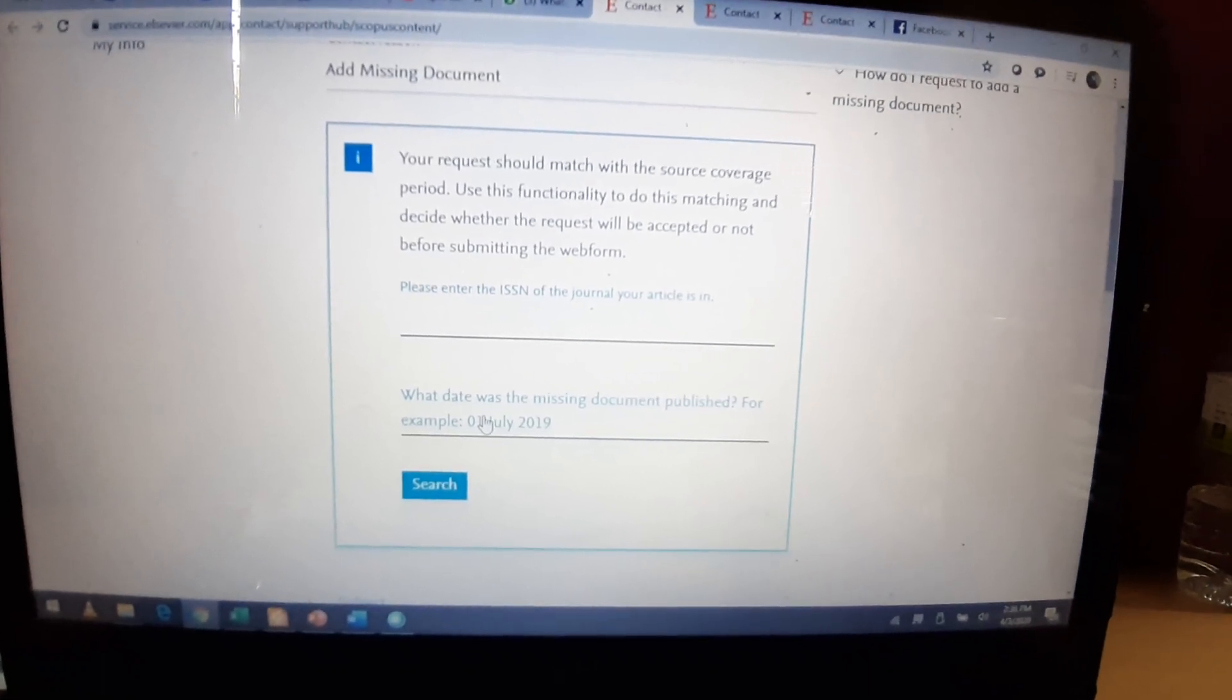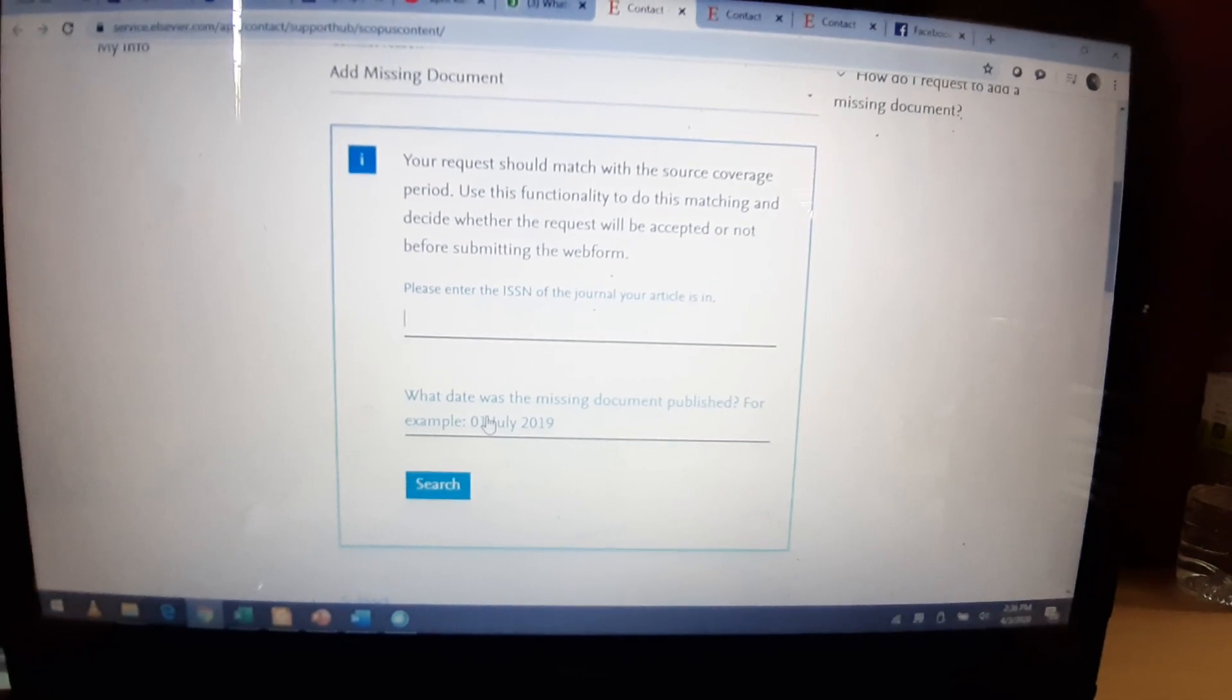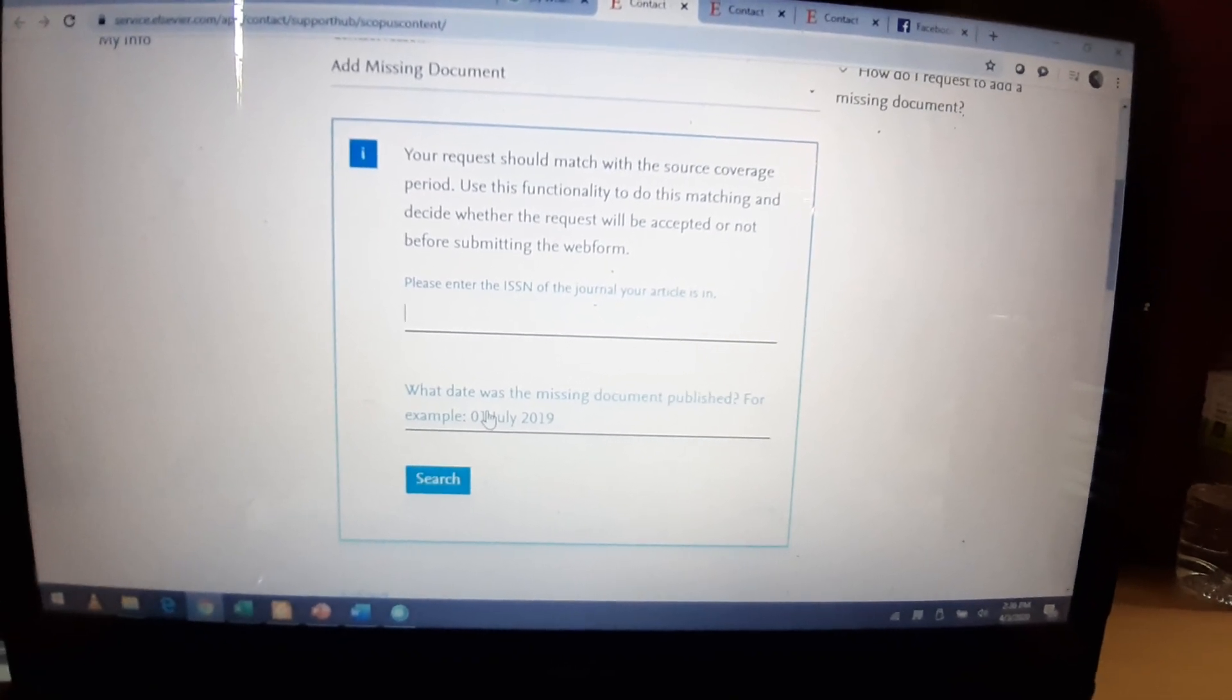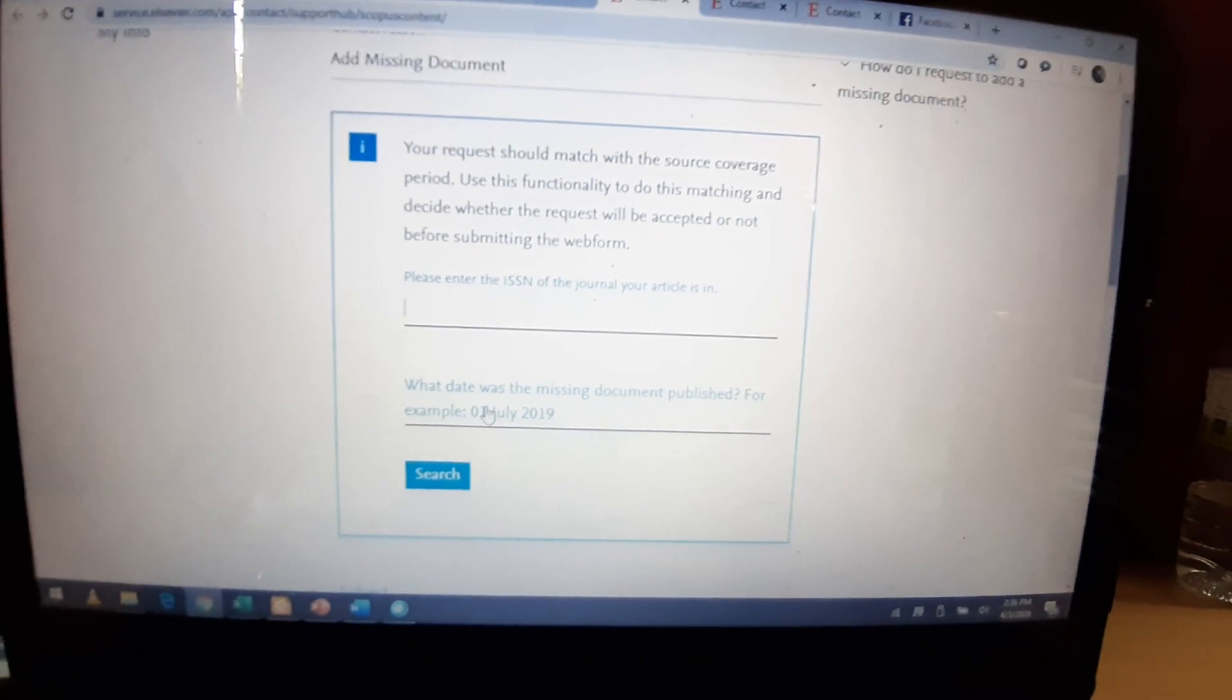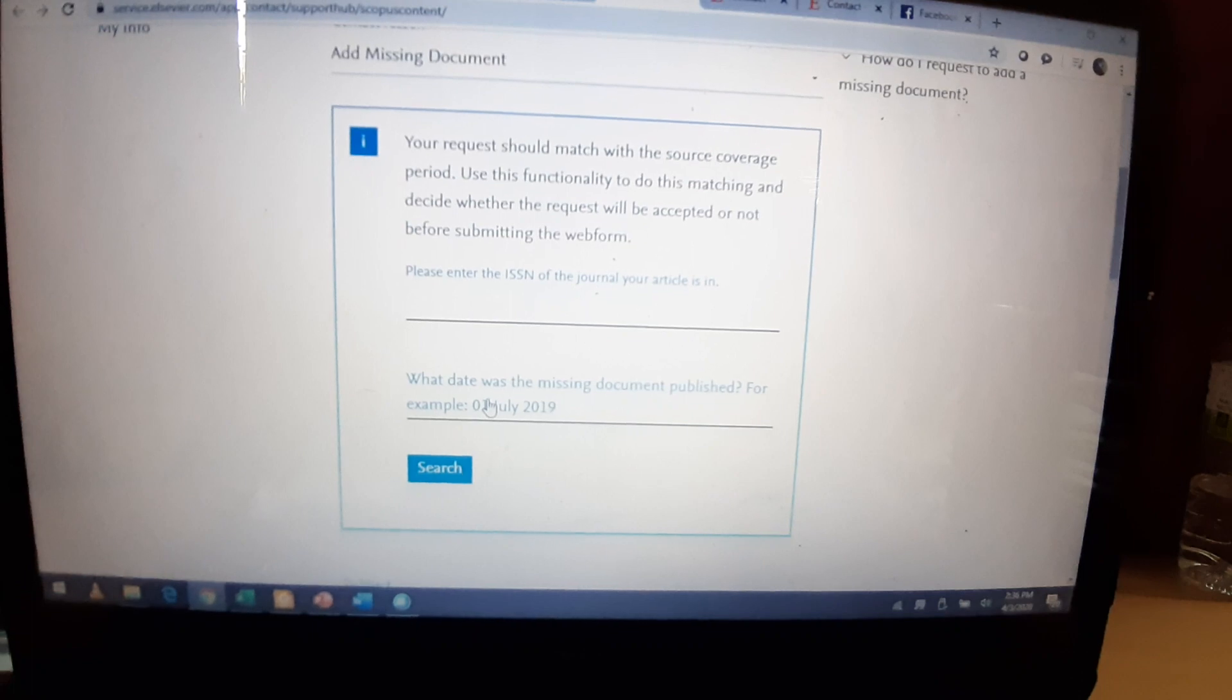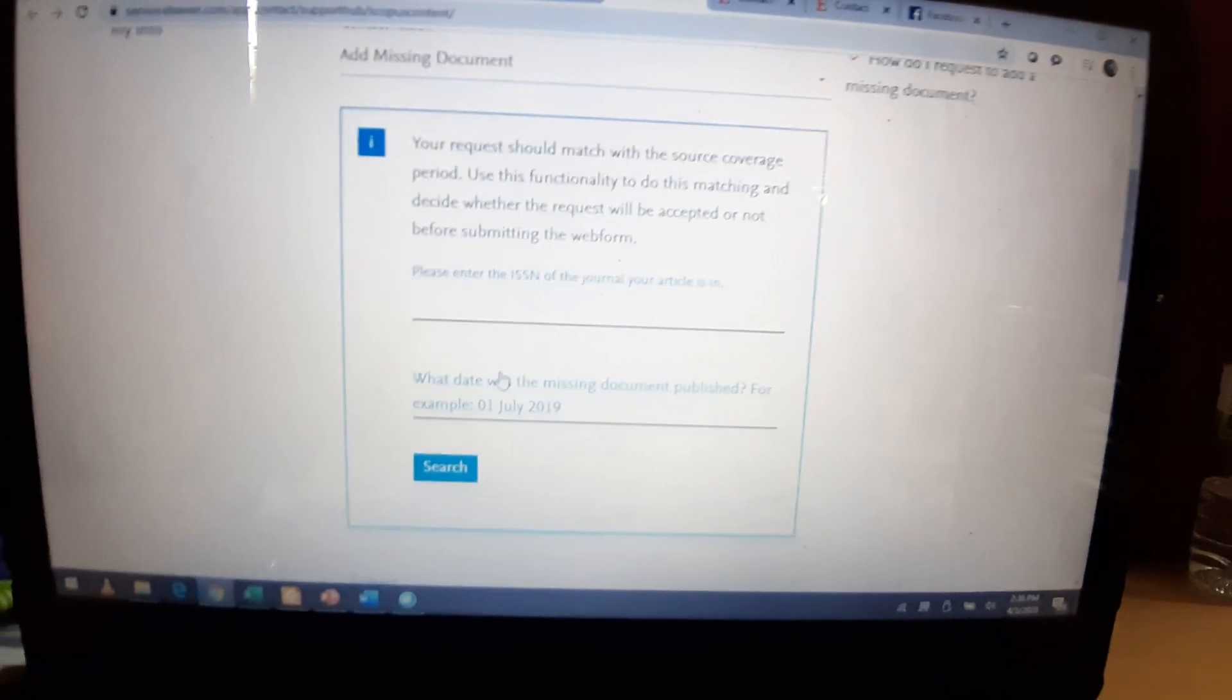Normally, most of the journals do not give you the exact date. Then you can just put any date of the month when your paper was published. For example, it is December. Then you will provide the 15, 16, or any date of December, and you will fill that, and they will confirm.